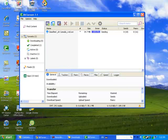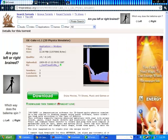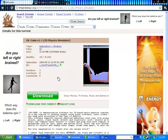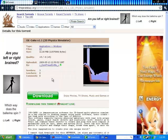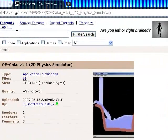My favorite torrent provider that I use is thepiratebay.com. I really like it. As you can see, I already have a torrent here. If you want to search torrents, just go up here and type in something you want.